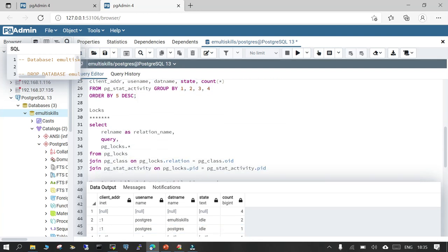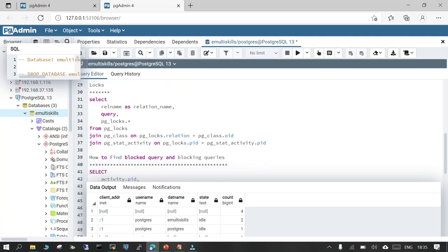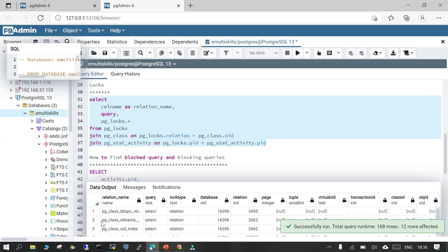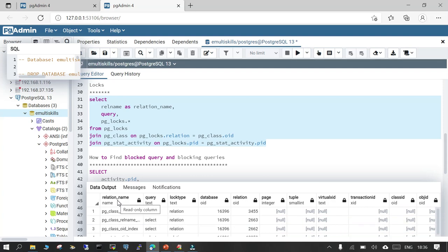Another important aspect when troubleshooting performance issues may be related to locking. Sometimes locking is undesired and you don't want the objects to be locked, but if you need to find out who has locked them, you can use the relationship between pg_lock and pg_stat_activity. If you execute this join query, you will be able to find the relation name and related lock information.